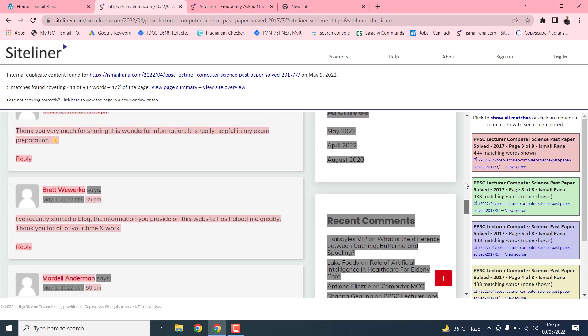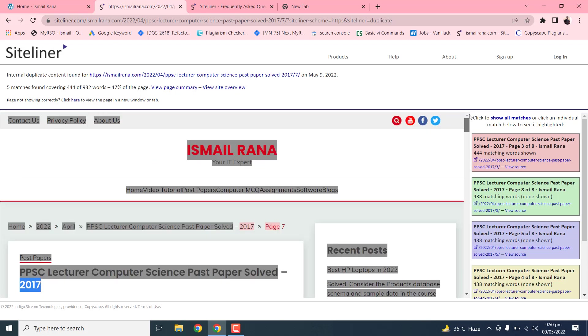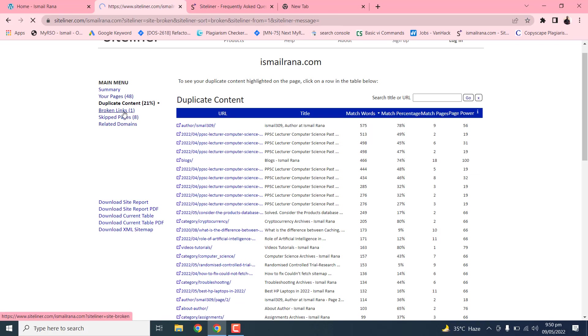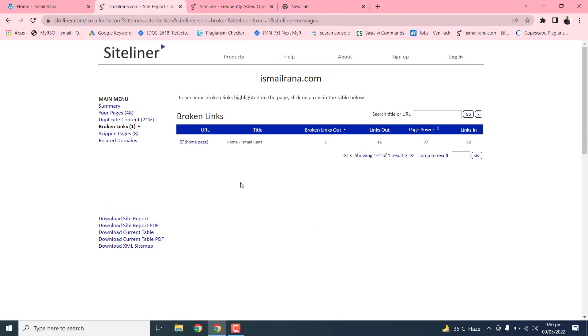This is the broken link. If your website has some broken links, you can fix by checking this report.